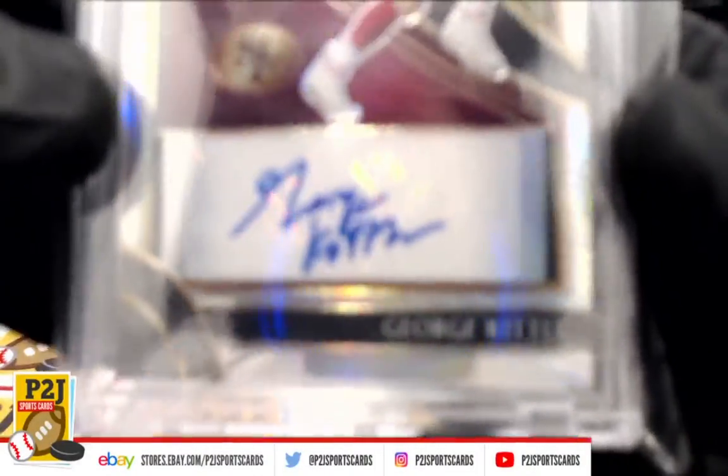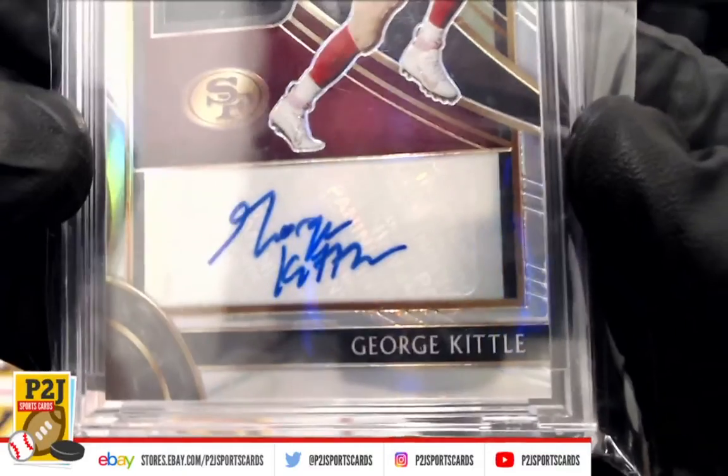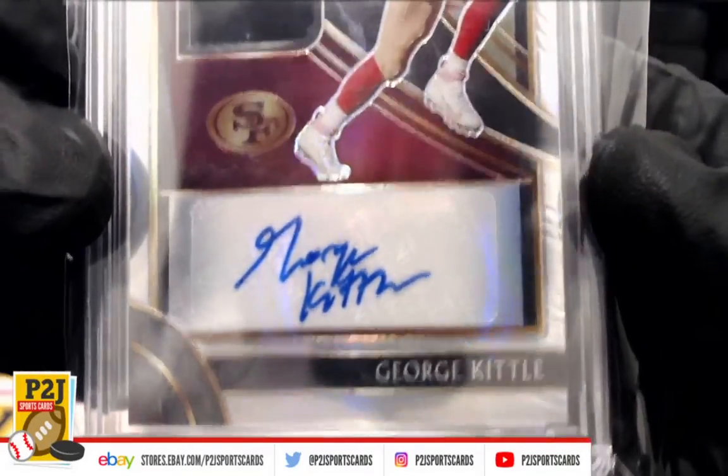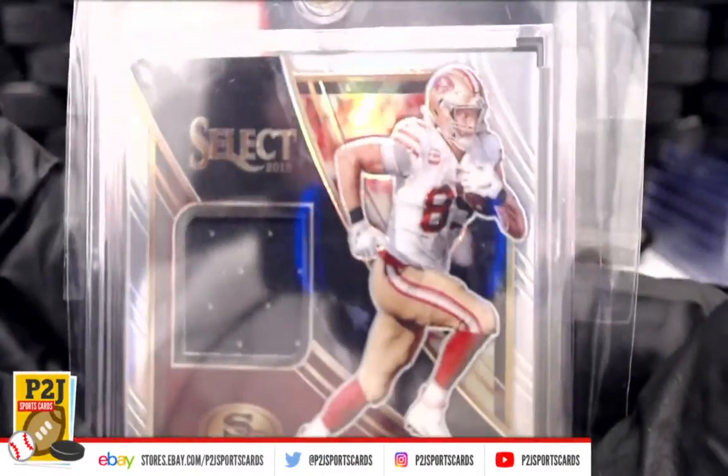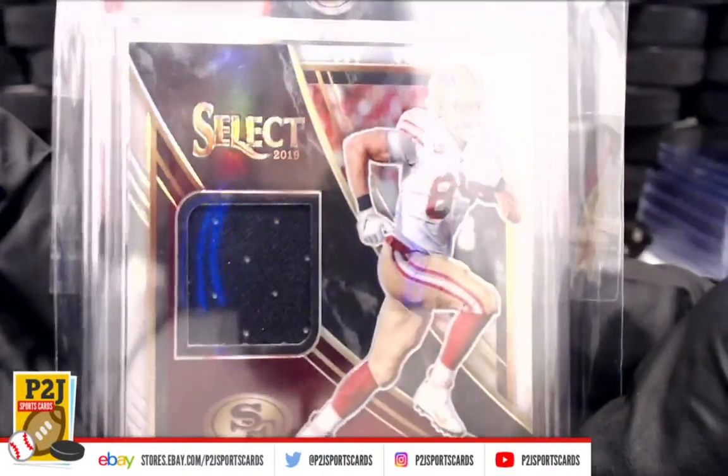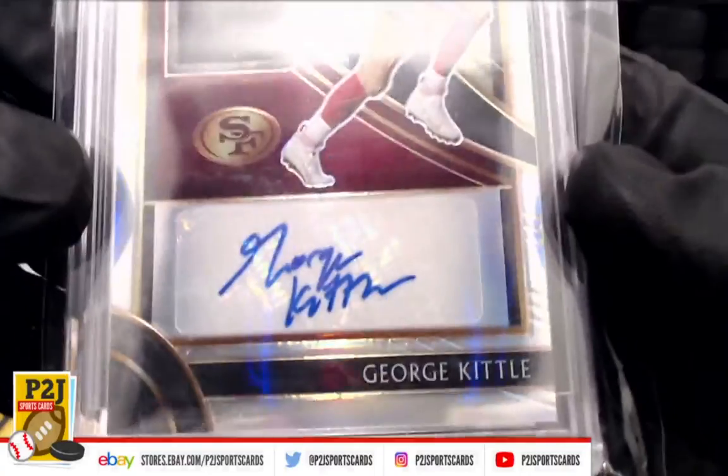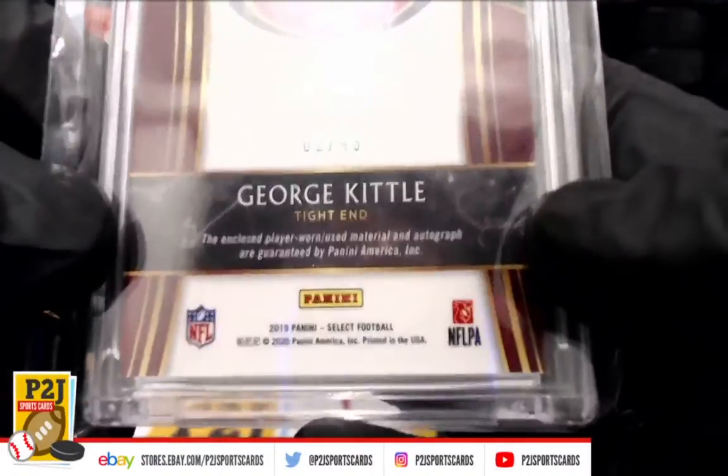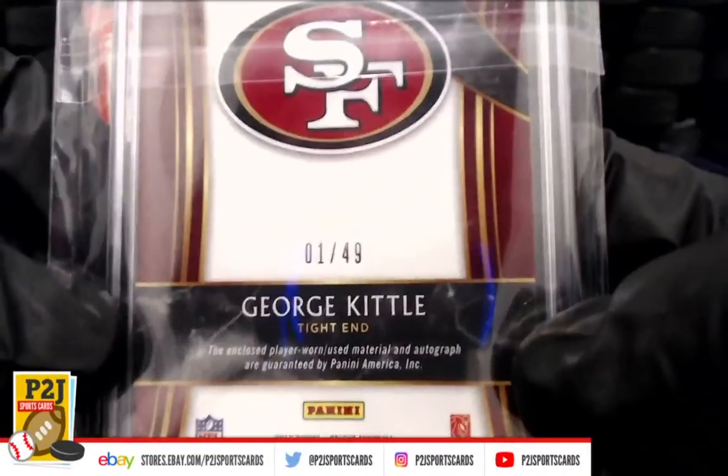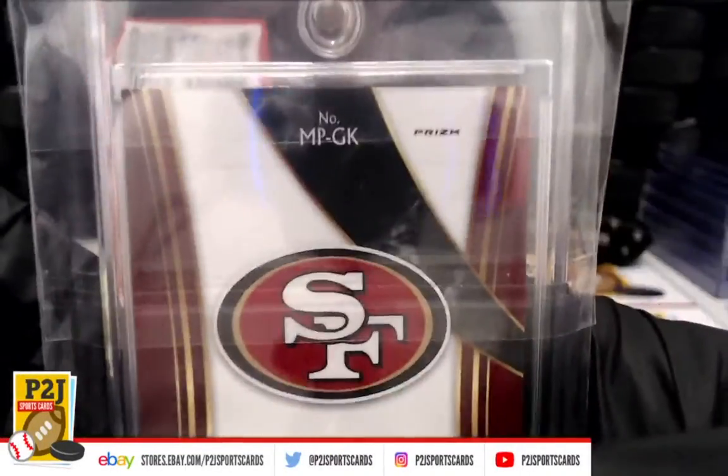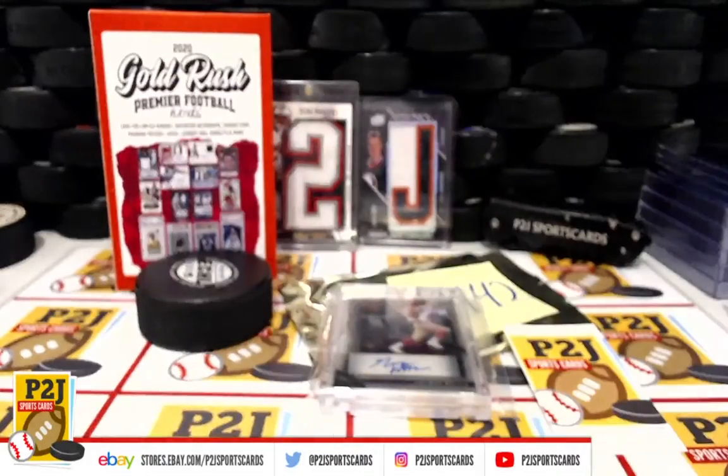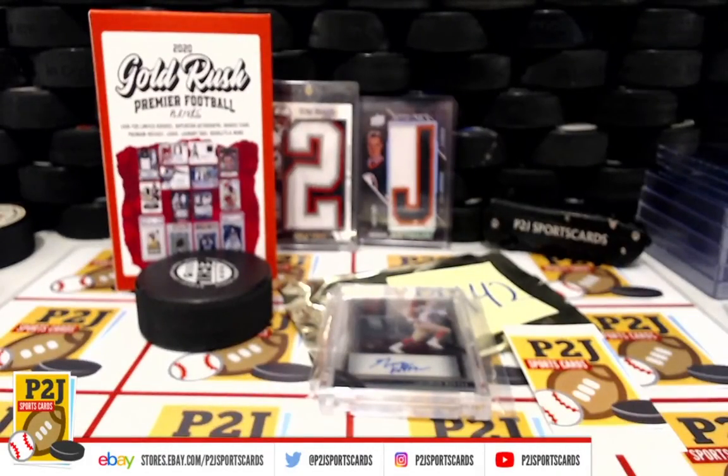How about a George Kittle, George Kittle 49ers jersey auto for San Fran, number one out of 49. Very nice.